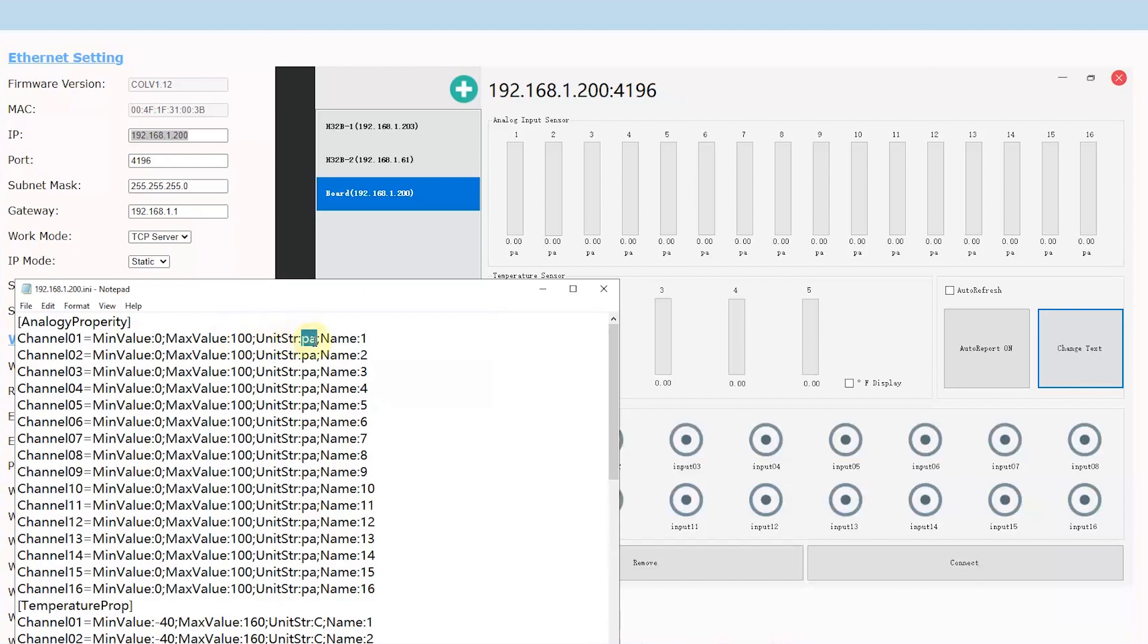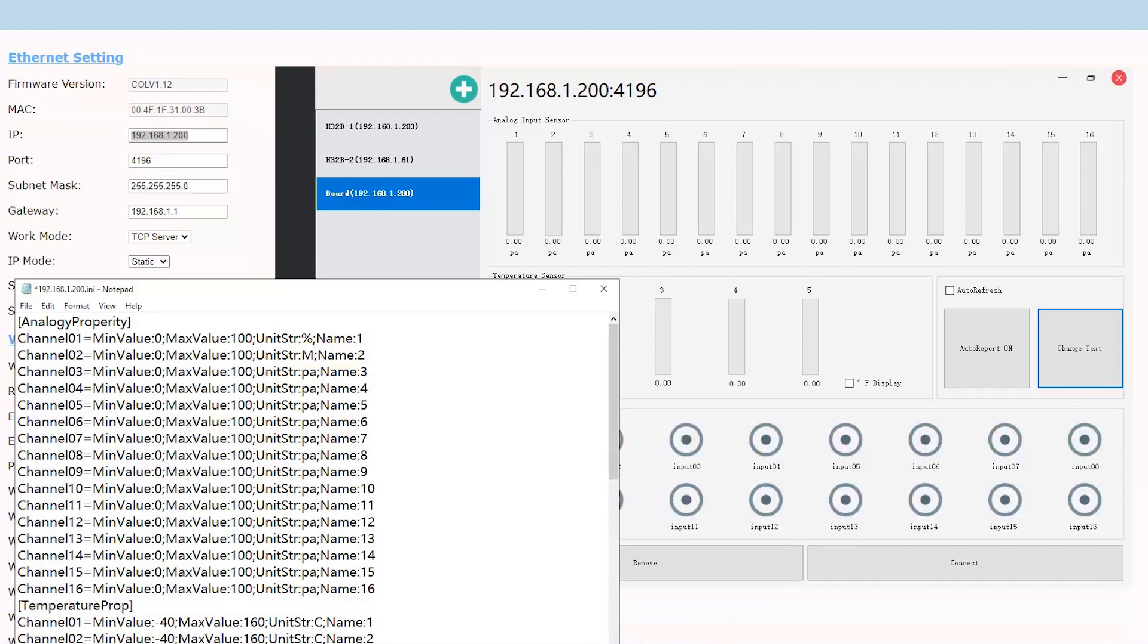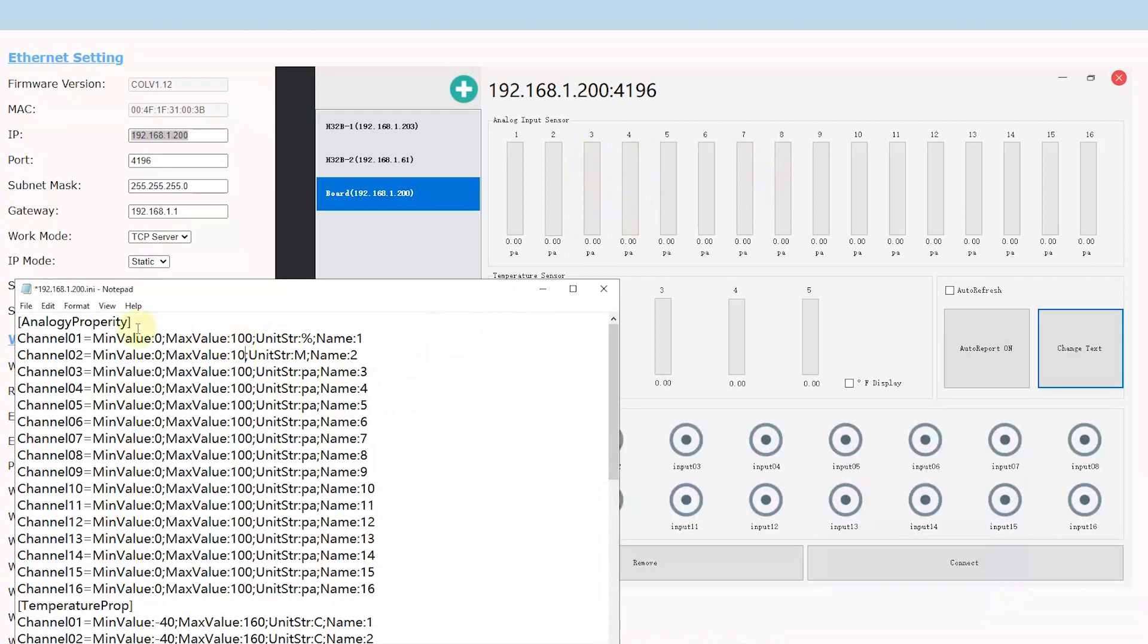Like the unit, the percent, like humidity percent. And also maybe you have used a water level sensor. Maybe the unit is meter. The water level sensor, when the analog input is 0 to 5 voltage, this range means 0 to 10 meter. Maybe it's according to the sensor you have connected. So you can change the range, the max and the min, and the name and the unit.